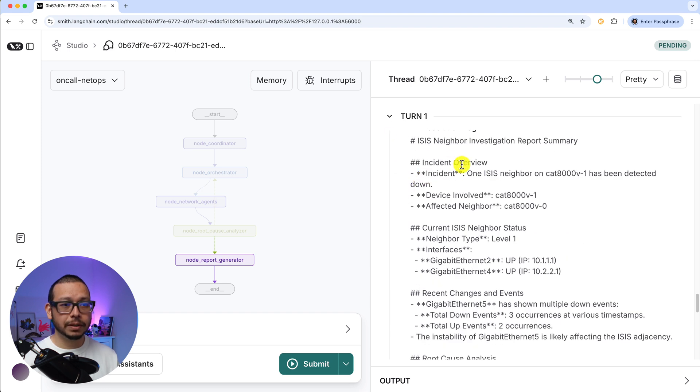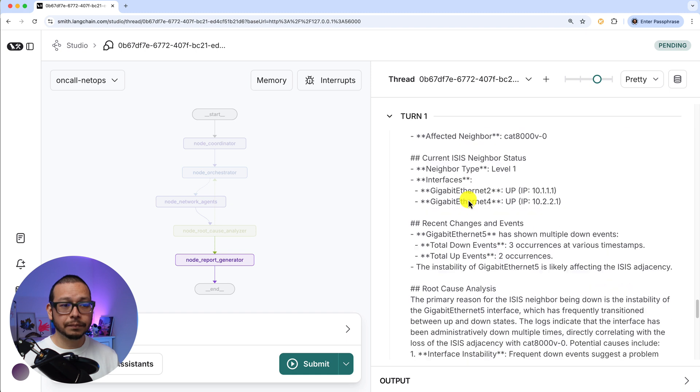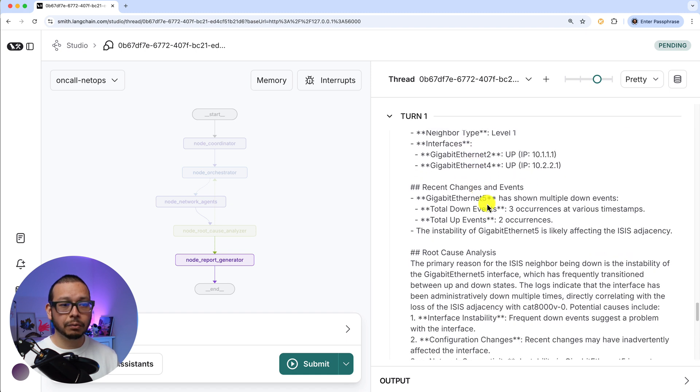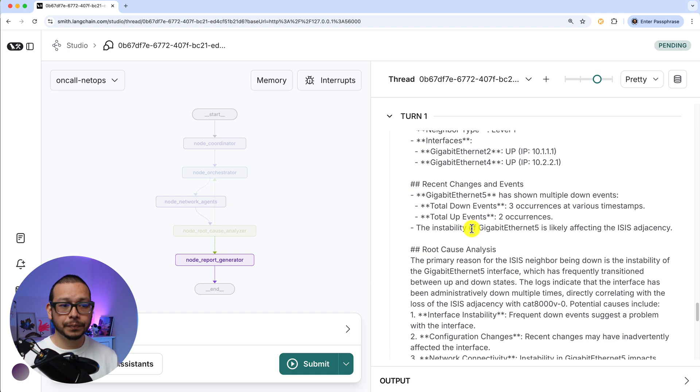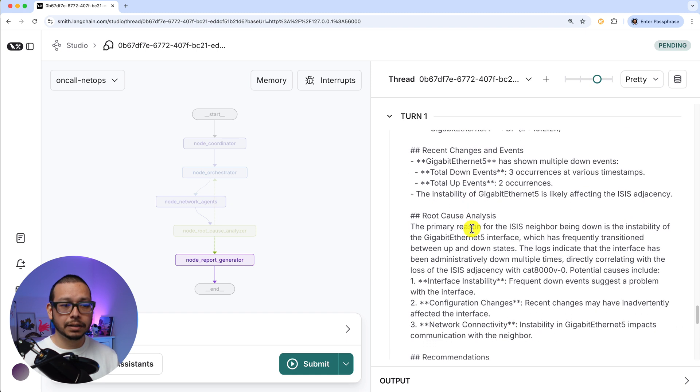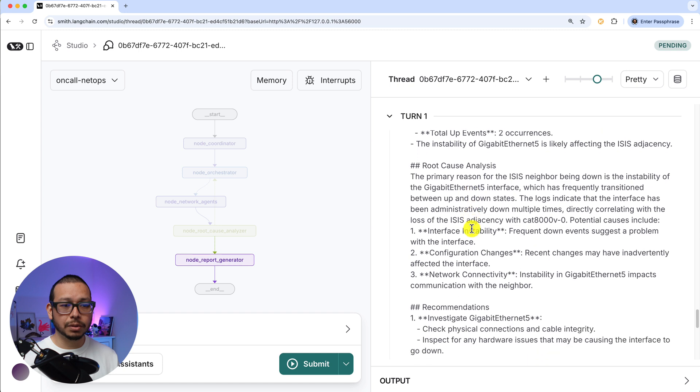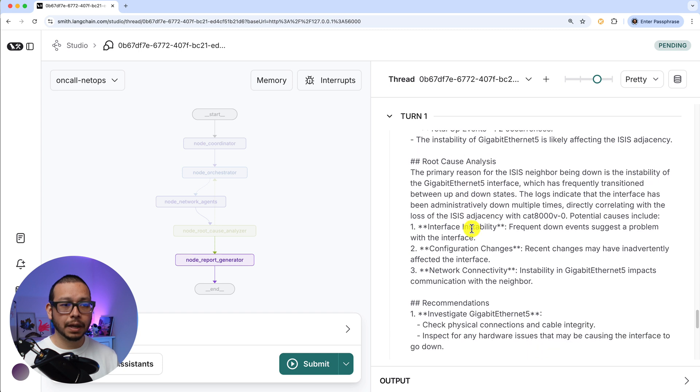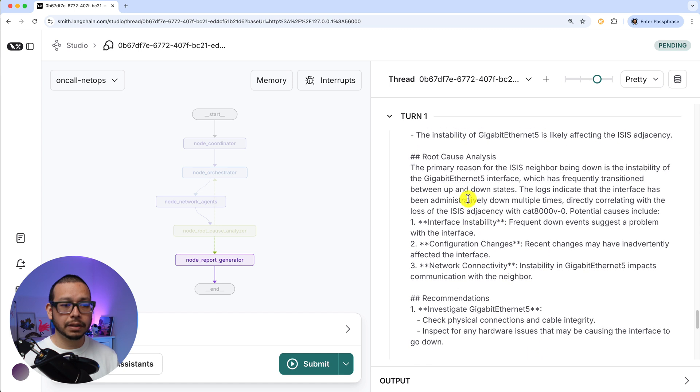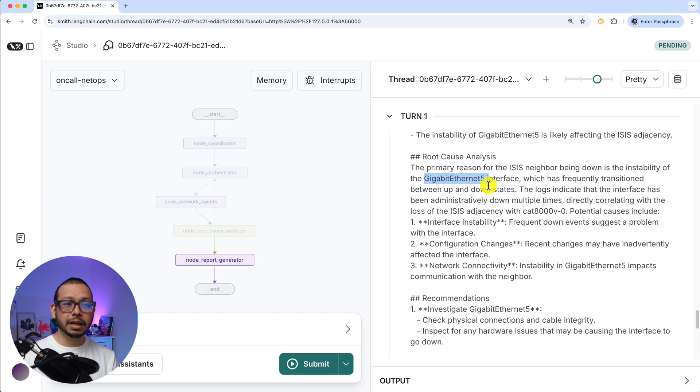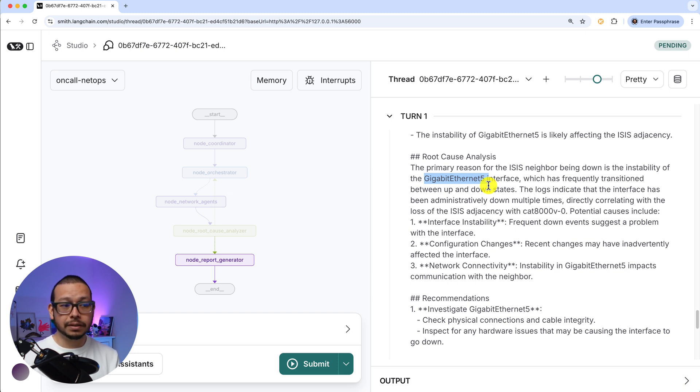So for example, the resolution log is saying what the incident was, the status, what all the agents review, and in this case, the root cause. And we can see that in this case, for example, they are able to figure it out that Gigabit 5 is the root cause of the ISIS neighbor loss.